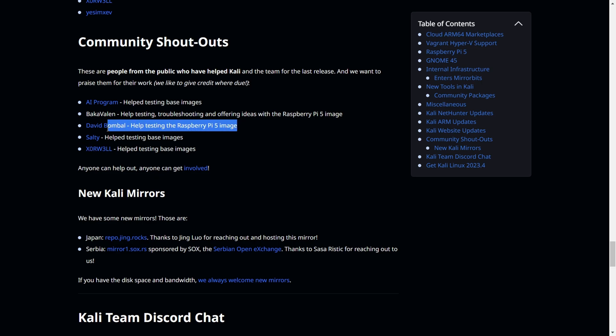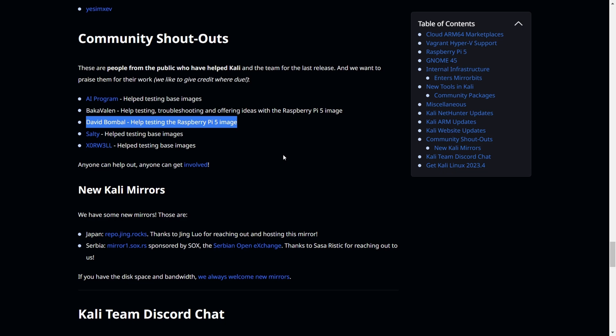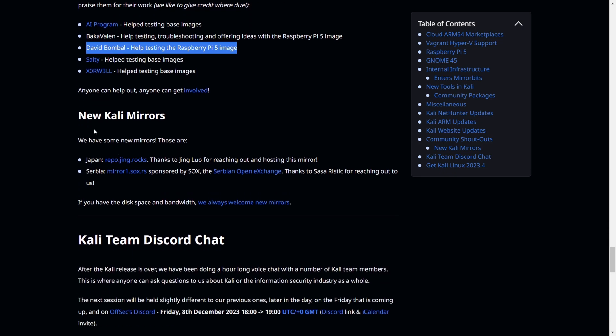One of the famous people here is David Bombal, as you can see. There are two new mirrors in Japan and Serbia. If you're near those countries, especially in Japan, Asia, or near Serbia, you can now have the fastest service to download Kali Linux.